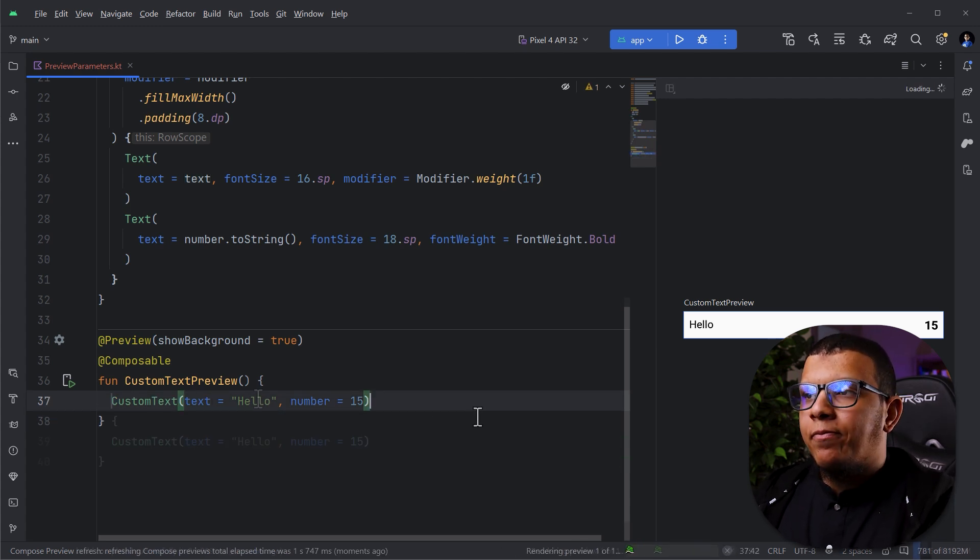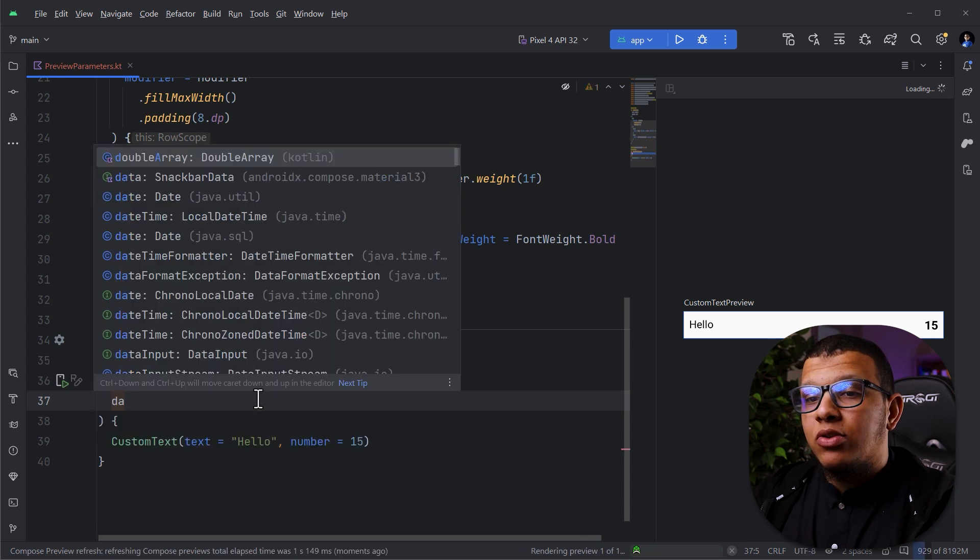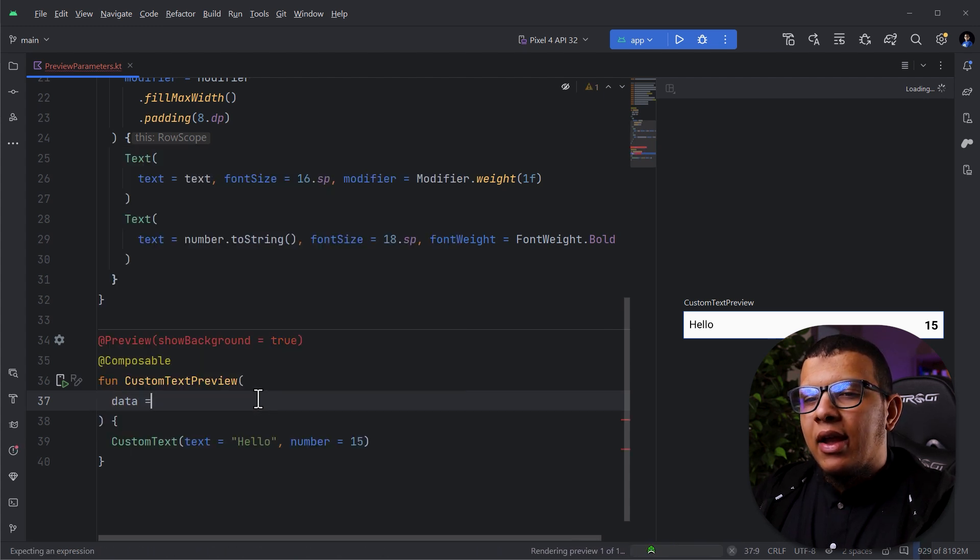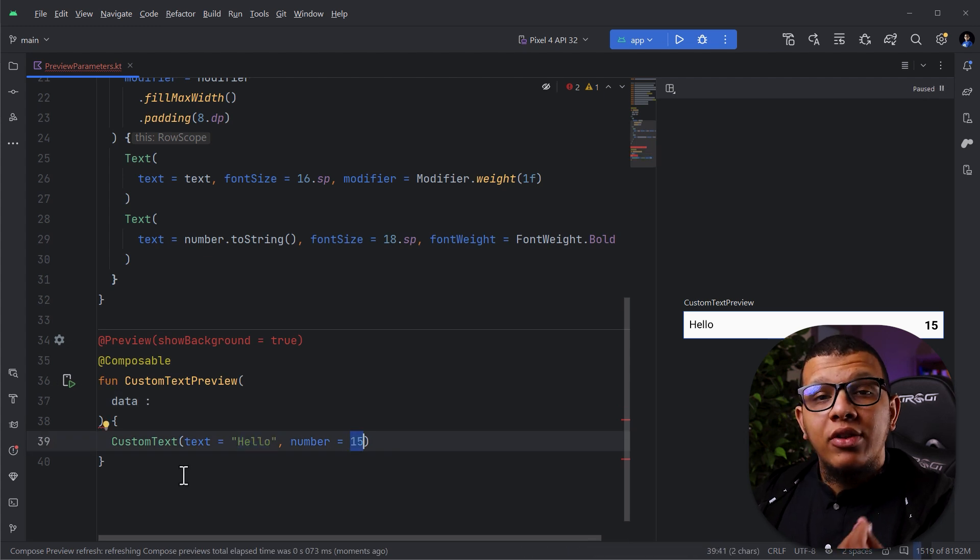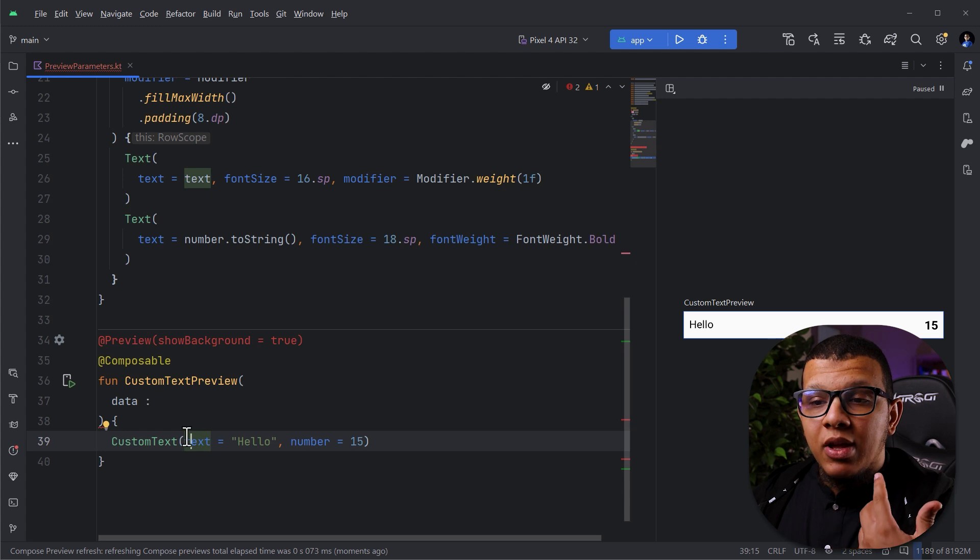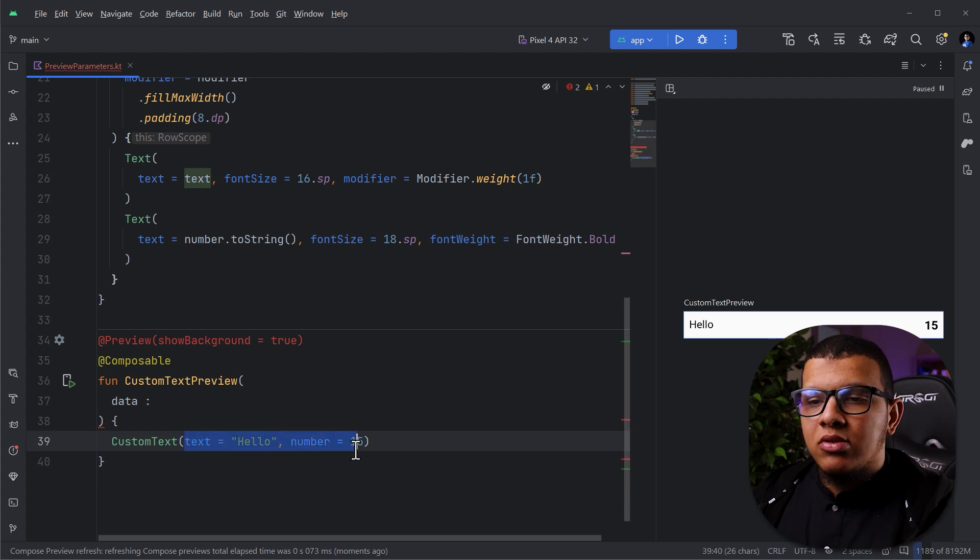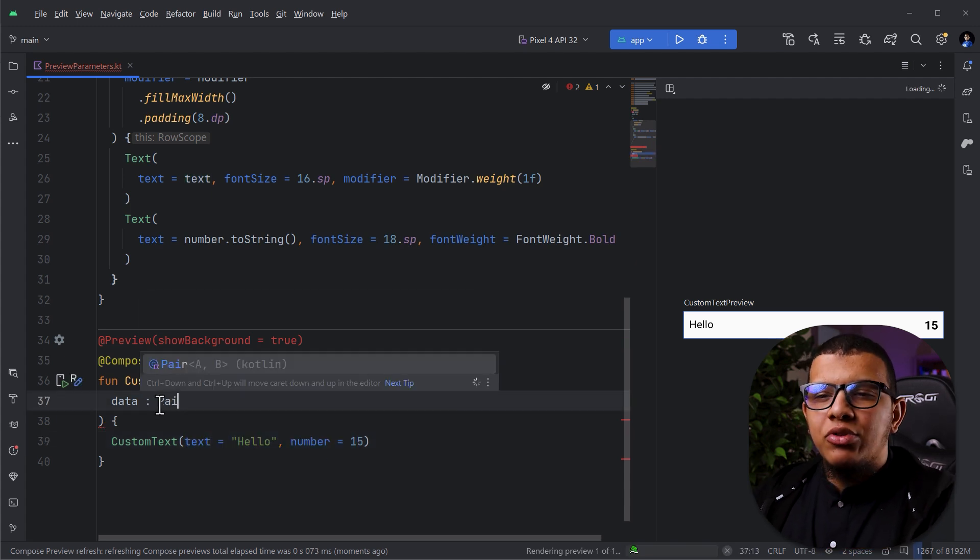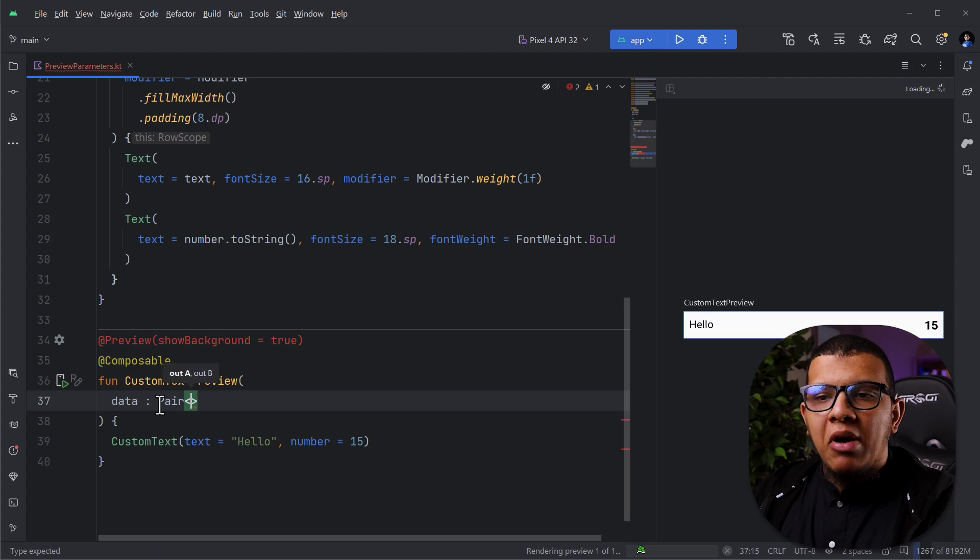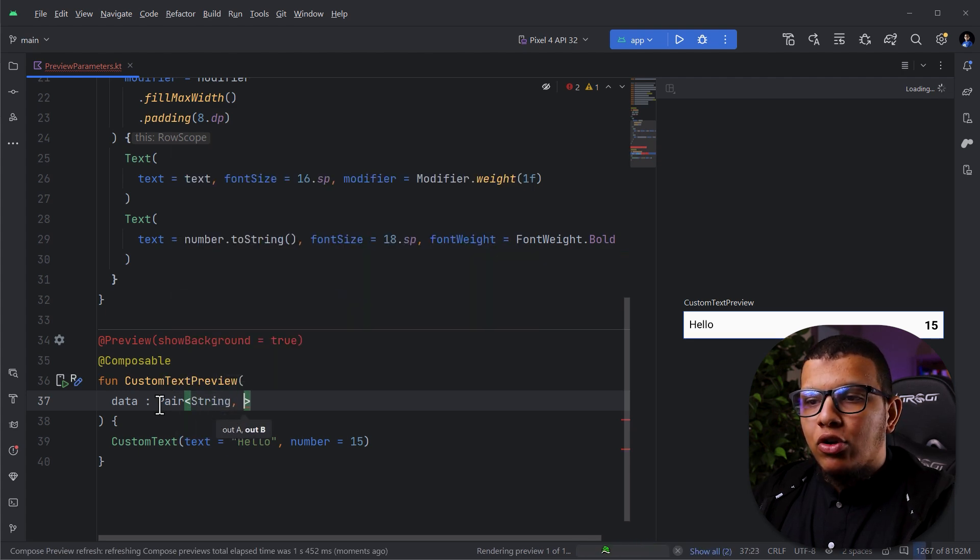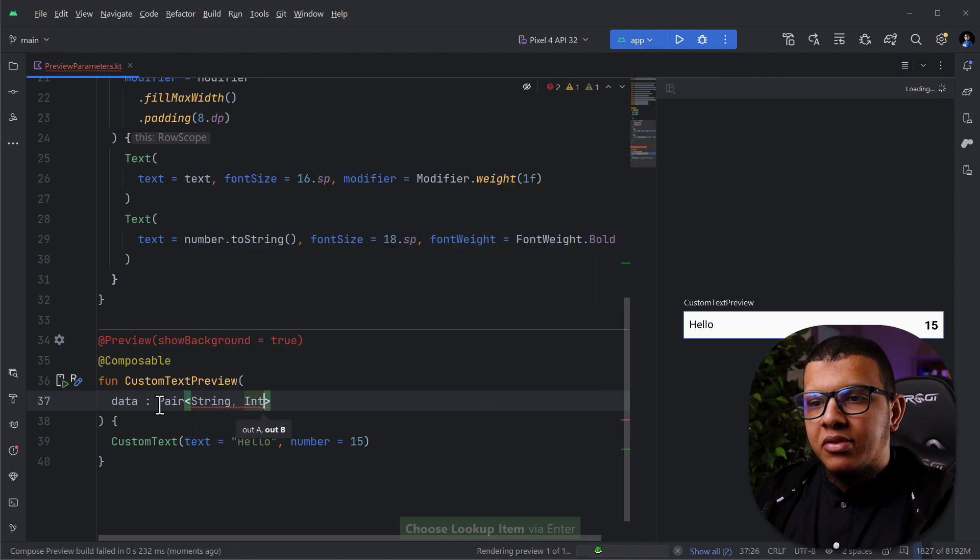You can create dynamic data. So what we can do, we can get a parameter here. Let's call it data. And here, the data is text and the number. You can create your custom class. Let's say you have a component that accepts a custom class. You can pass it directly here. I'm going to just use a simple Pair of a String and an Int.